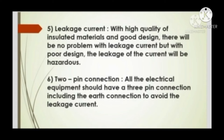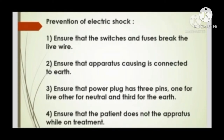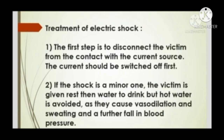Prevention of electric shock: Ensure that switches and fuses break the live wire. Ensure that the apparatus is connected to earth. Ensure that the power plug has three pins — one for live, one for neutral, and one for earth. Ensure that the patient does not touch the apparatus while on treatment.